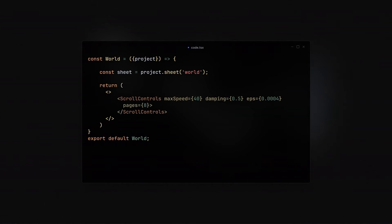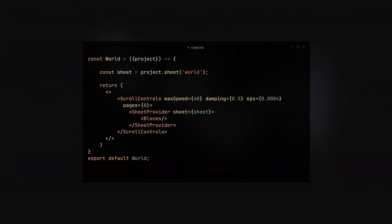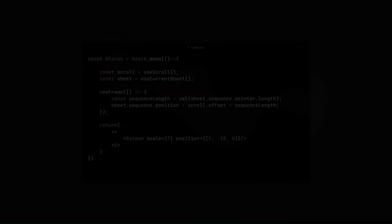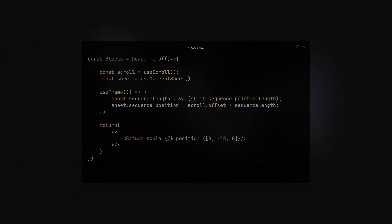We then go on ahead and add the scroll controls from Drey with pages 8, which is equal to like 800 VH and the other parameters for easing. We then add the sheet provider with the sheets we created to provide context to its children. Now, in the blocks is where the magic happens. Here, we link the position of the sequence pointer of the sheet to the scroll position.